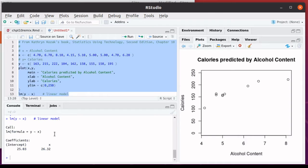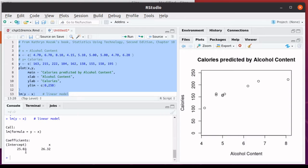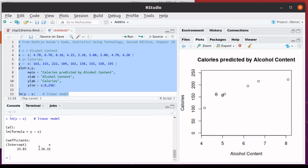You'll notice that it produces the coefficients for the regression line. The Y intercept is 25.03, and the slope on that line, the coefficient on X, is 26.32.